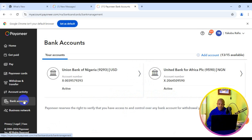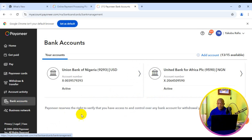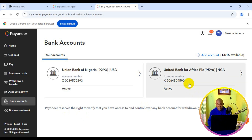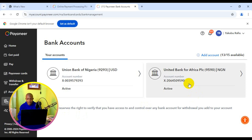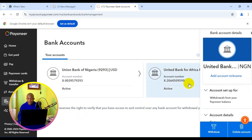Next thing you want to do is to choose the account you want to delete. I'm going to simply select this particular account right here. Having selected the account you want to delete,